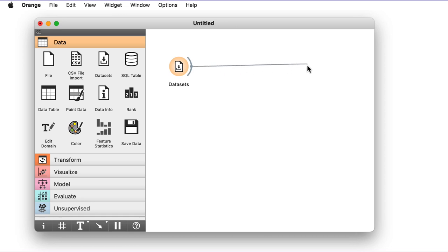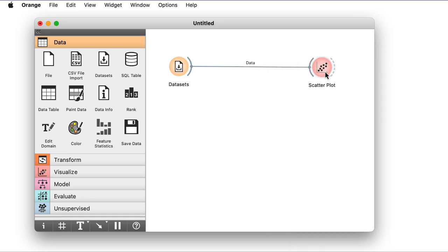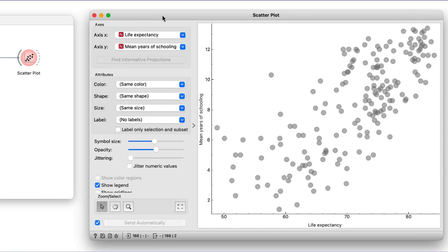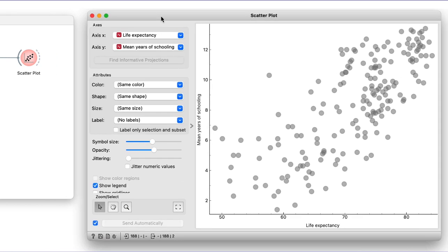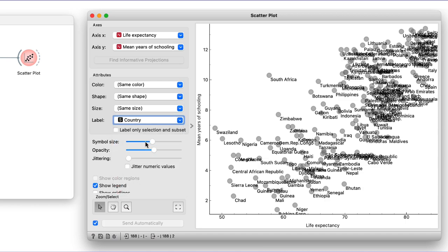Like in my previous video, I will check the data in the scatterplot to display the relationship between life expectancy and years of schooling. Where is, say, my country, Slovenia? I could add the point labels, but then this is too messy. Let me switch this off for a while.